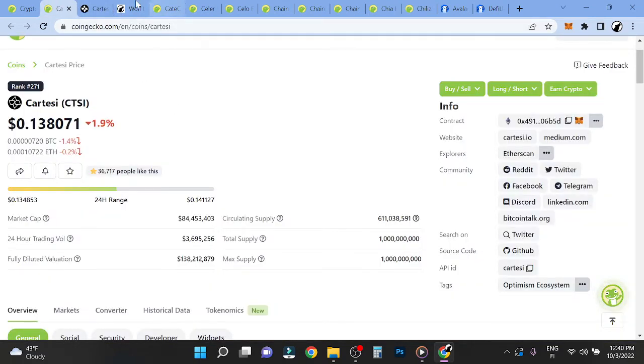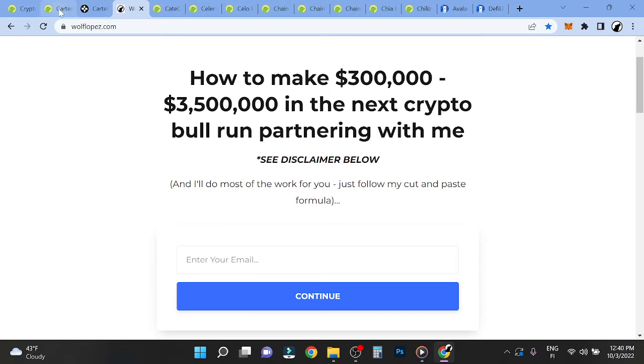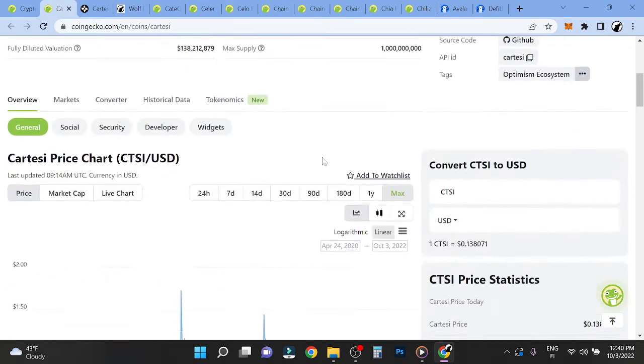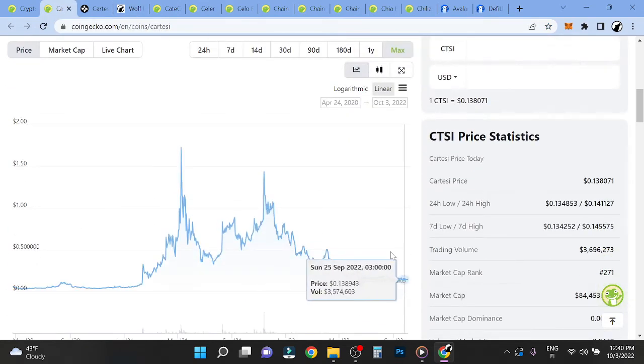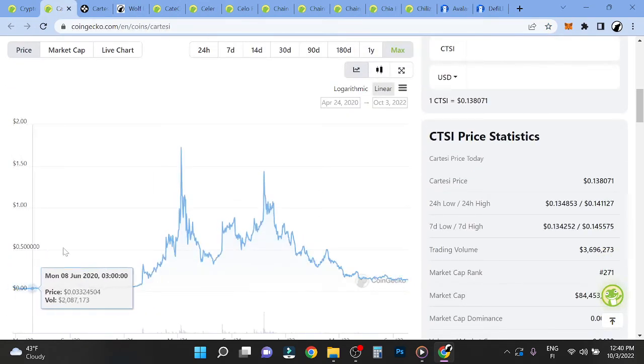I think it will benefit in the next one, so it's a busy no-brainer. Anyways, if you want to learn how to make 300k to 3.5 million the next cryptocurrency bull run, you can partner up with me right now and I'll do the most work for you. You can just follow my cut and paste formula. It's an insane opportunity. Don't miss out, Wolflovers.com. And I think that Cartesi survives. I do think that it survives because it was born in the bear market.